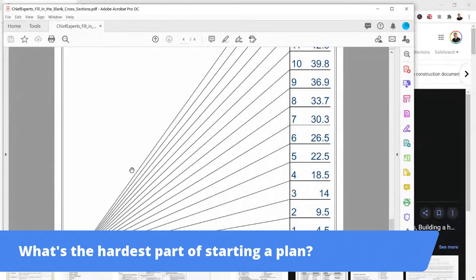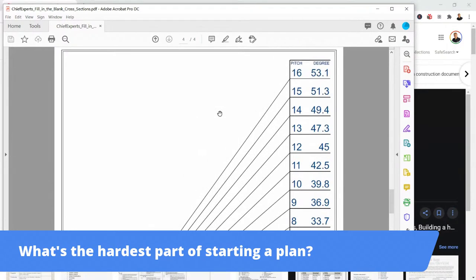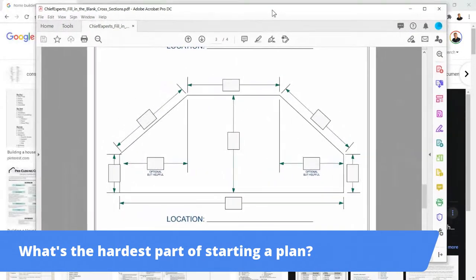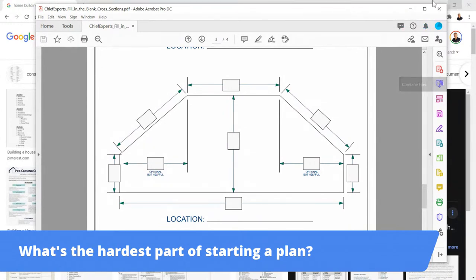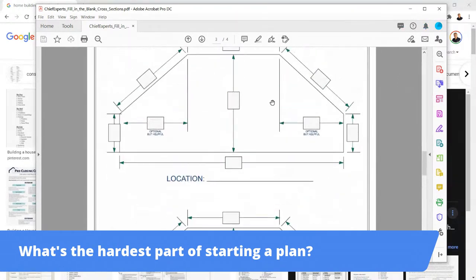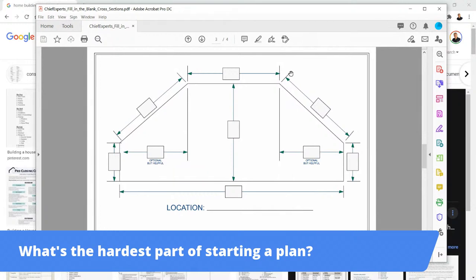I used to take that page out and bend it to eyeball it up to the gable end for the pitch. Then I got smarter and got a pitch finder, then a digital level, and now we have phone apps. The hardest part of starting a plan is answering the questions — what is the discovery that has to go into it?